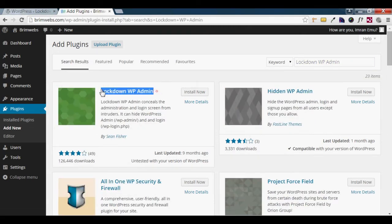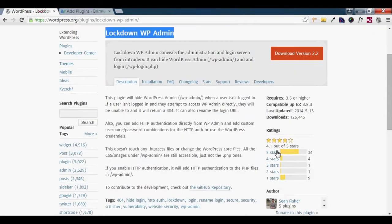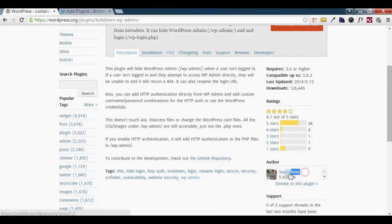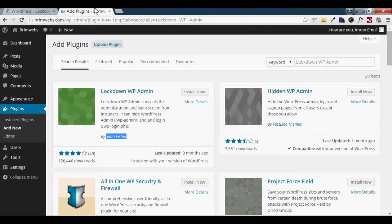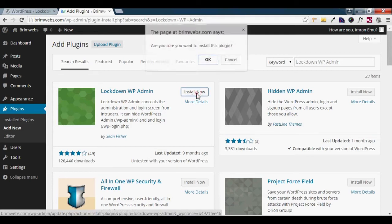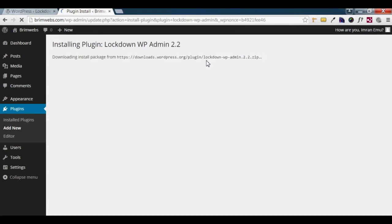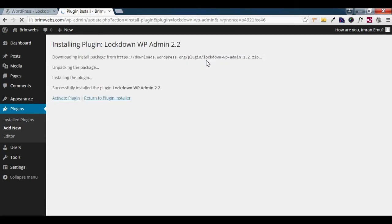The search results show many plugins. We need to find the correct one — the same plugin we are looking for. We will click the plugin name to install it. Then click OK.